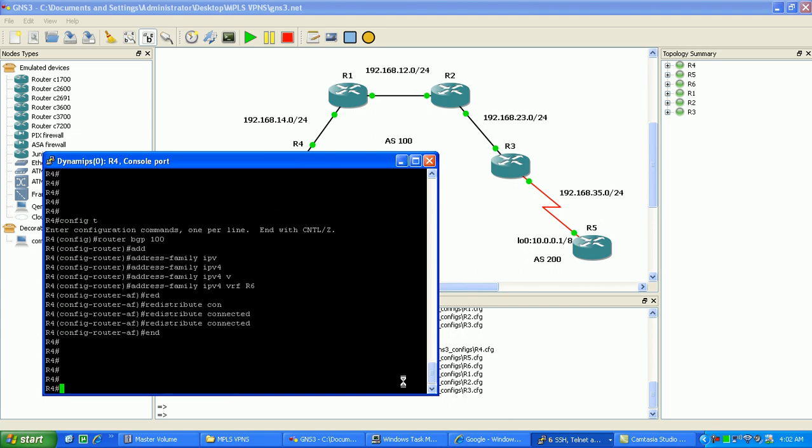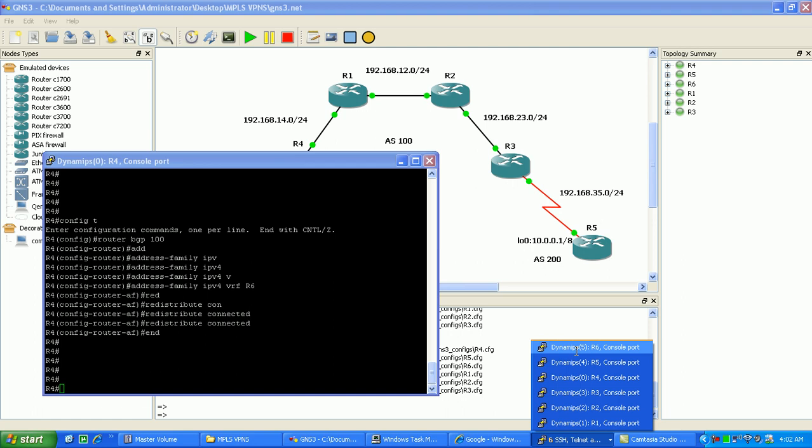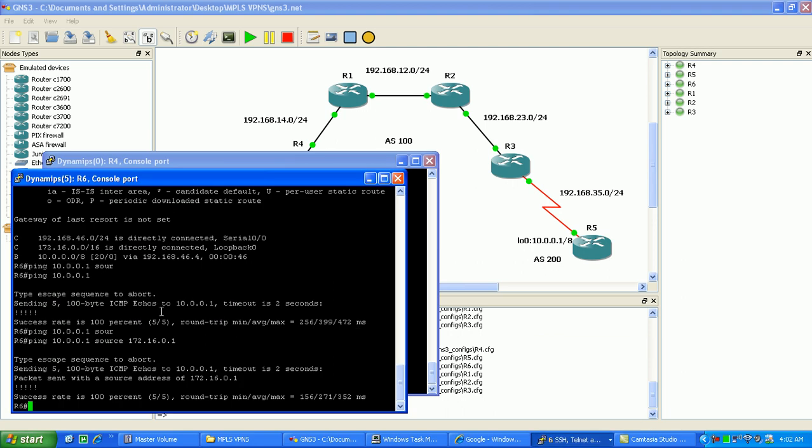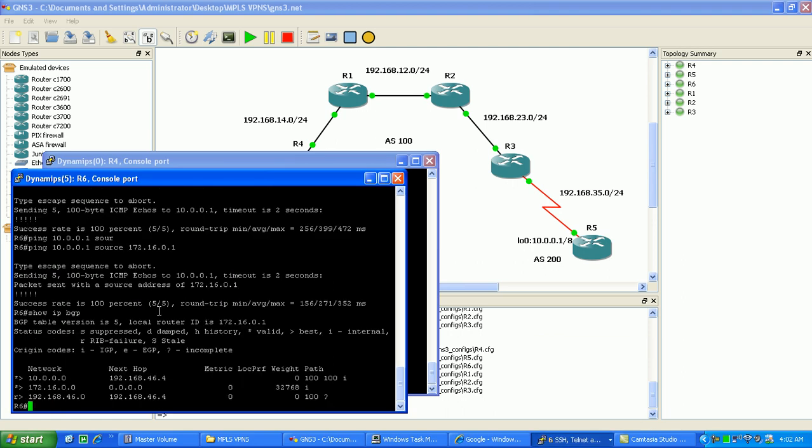And then we verified that on router six, doing a show IP BGP. And as you can see here now that the AS path was overridden with a hundred instead of 200. So router six sees those routes as being an AS 100 instead of AS 200. And therefore will allow those routes to come in to its routing table via external BGP.